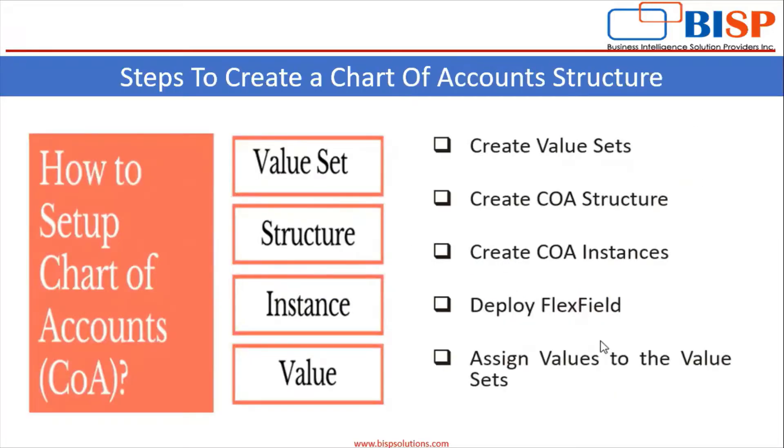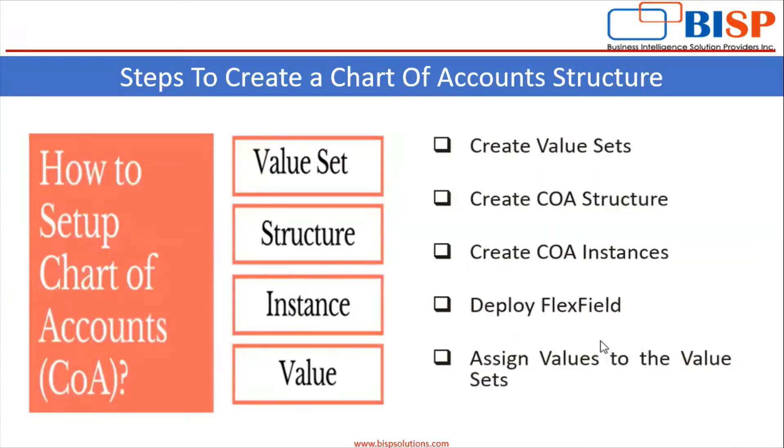What are the steps to create a chart of account structure? First, to create value sets, then we have to create chart of account structure, then we have to create chart of account instances, then we deploy flexfield, and the last, we assign values to the value sets.